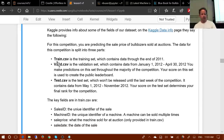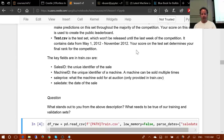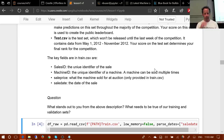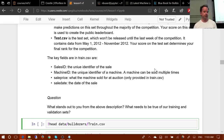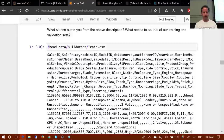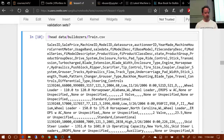The goal is to use the training set — which contains data through the end of 2011 — to predict the sale price of bulldozers. The main thing to start with is to look at the data. The data is in CSV format, so one easy way to look at it is to use the shell command head to look at the first few lines. Here are the first five lines — there are a bunch of column headers and then a bunch of data. We want to read this into a nice tabular format.